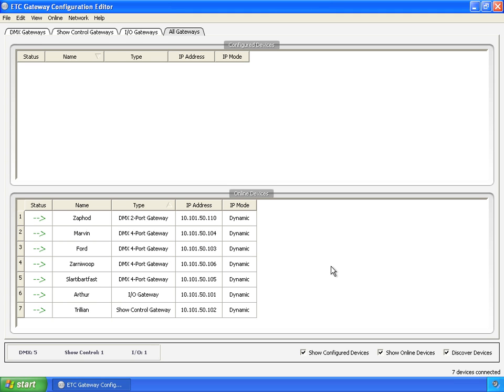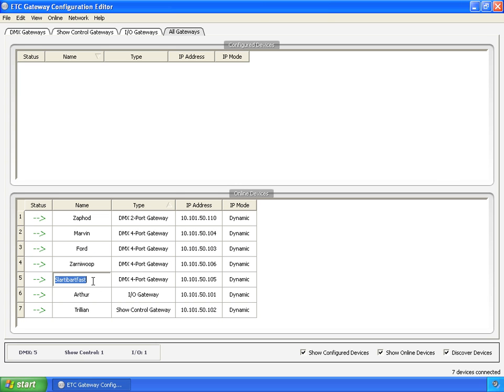Alright, so let's actually talk about editing gateways configuration now. I showed you earlier that you can go in and just edit some stuff directly in the table. Right now we're in all gateways, so we only got name that we can edit.